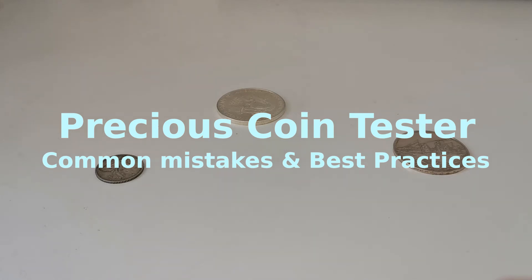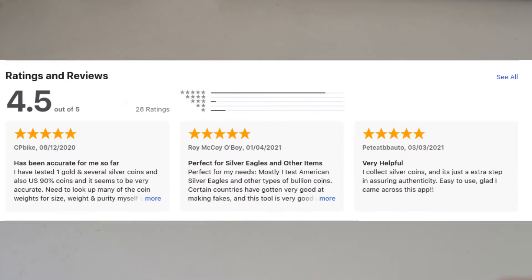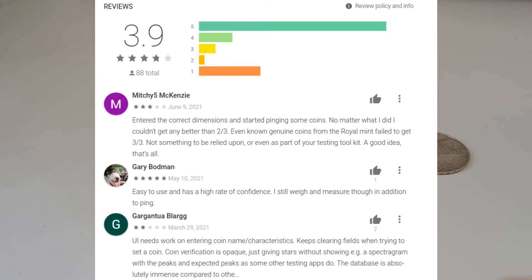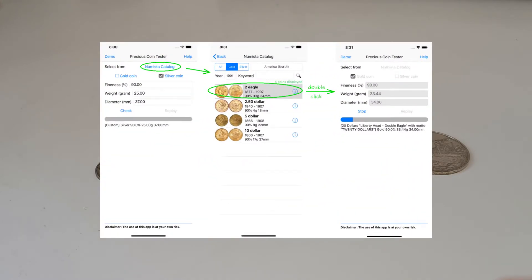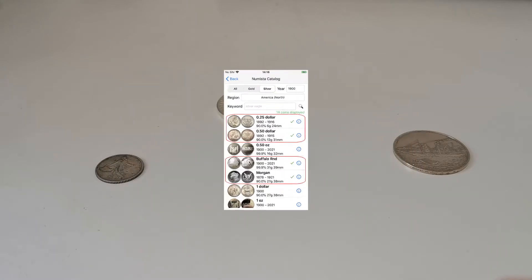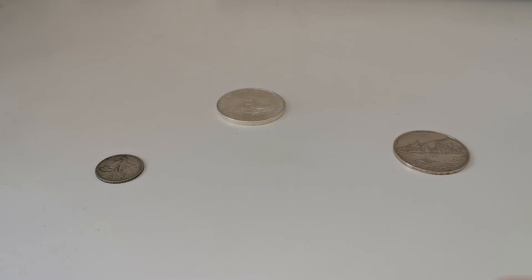Hello, our application Precious Coin Tester has been released for a while and we have received lots of feedback from our users, including some very valuable suggestions such as adding a catalog so users can choose a coin directly from it. We added it last year, and recently we have also added check marks on certain coins that we are sure about their parameters.